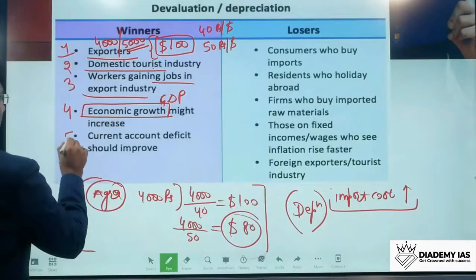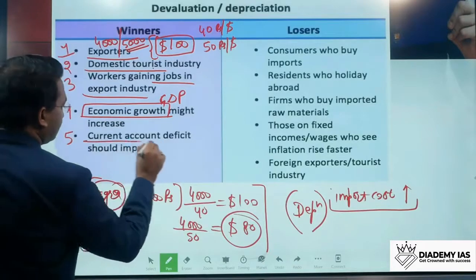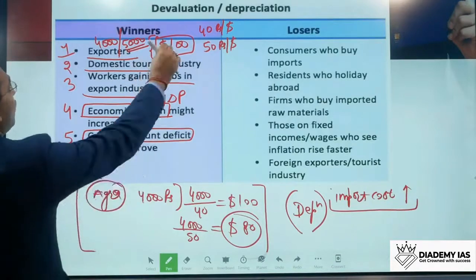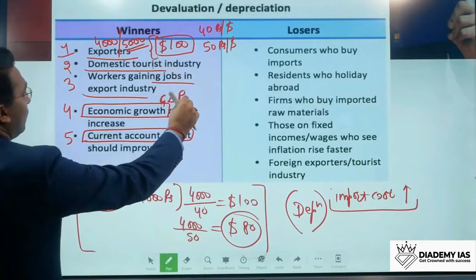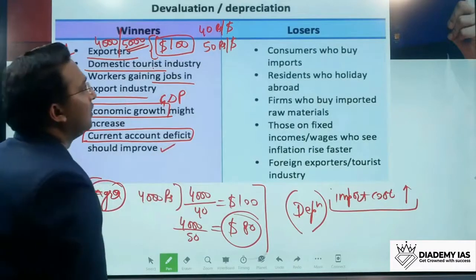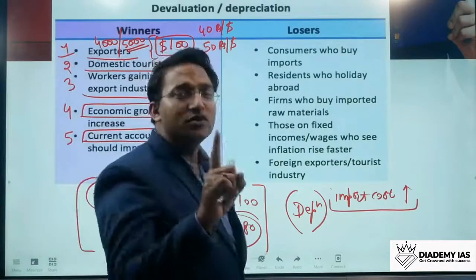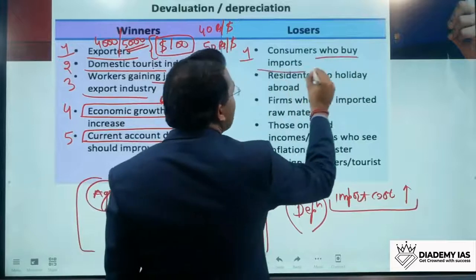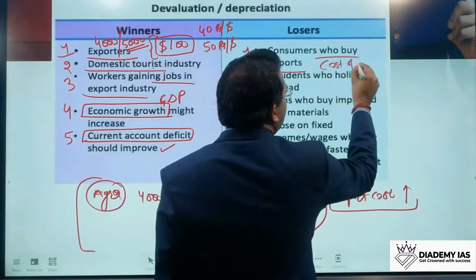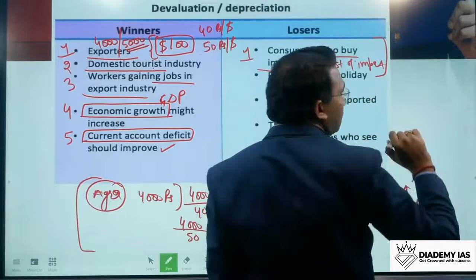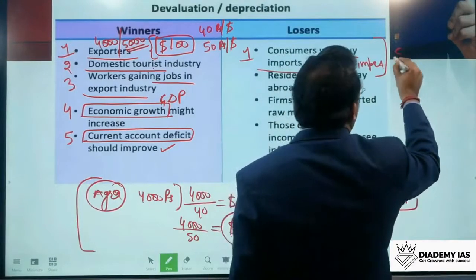Fifth, the current account deficit should improve. If more export revenue is coming in, more domestic tourism is happening, and economic growth is occurring, it will positively impact the current account deficit. Now, who are the losers due to rupee depreciation? Number one: consumers who buy imported goods, because the cost of import increases.